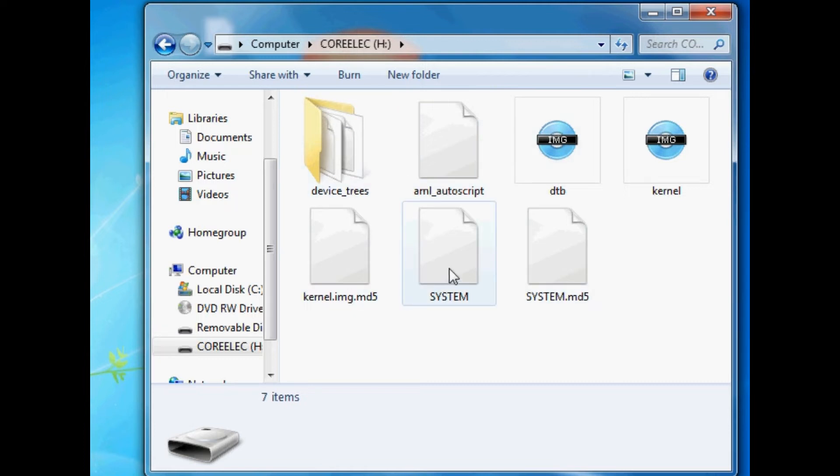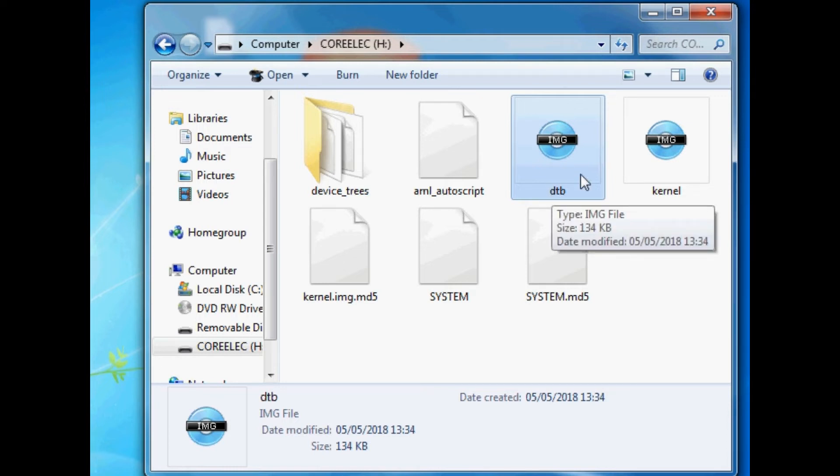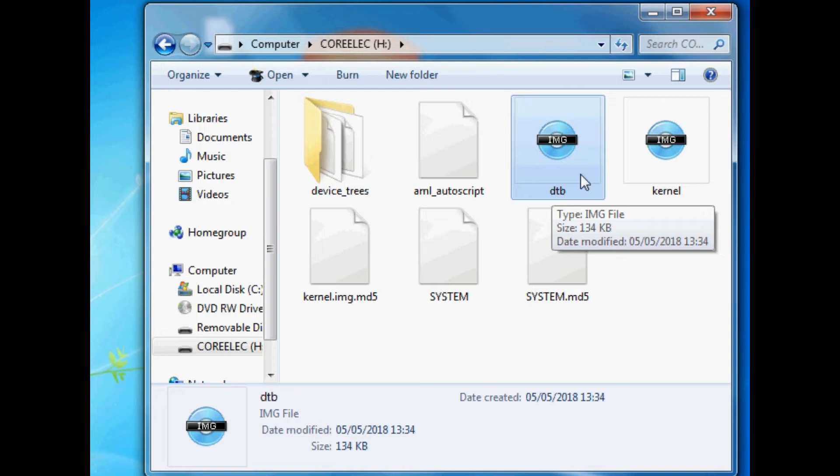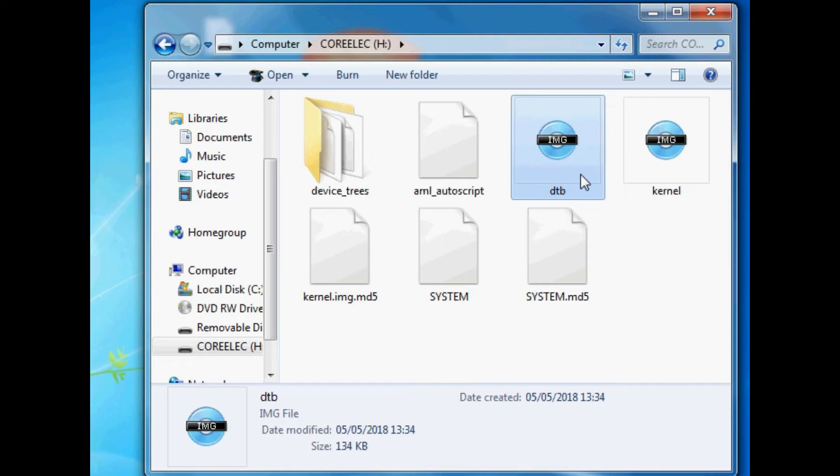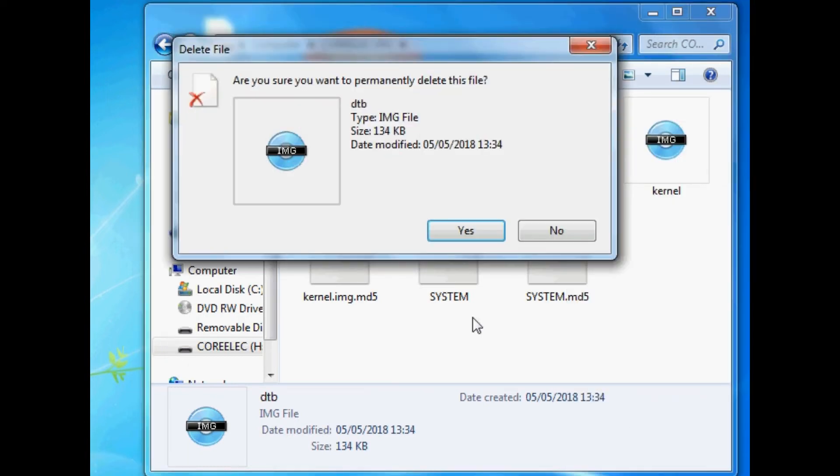So all you need to do is you need to go into CoreELEC. And then you'll see all these files and a folder just here. Now you'll see this one just here. This is a DTB file. Now this is really important because this is part of the process. We're going to be removing this and replacing it. This stands for device tree blob. And these are quite specific to individual pieces of hardware. So I've got this WeChip V7 here with the S912. If you've maybe got a S905 box, it will be different device trees.